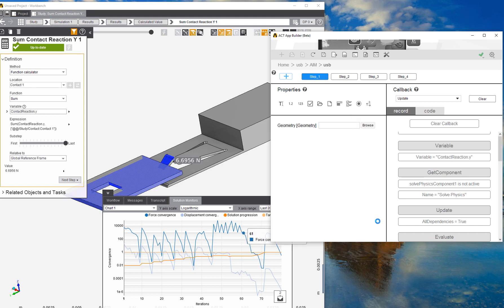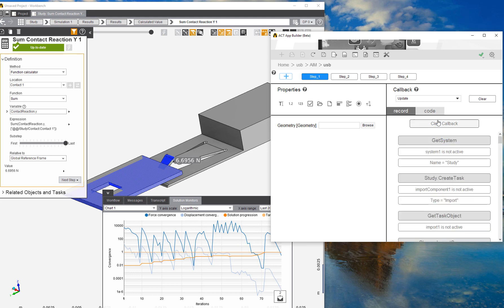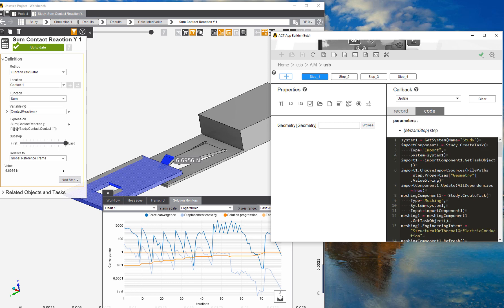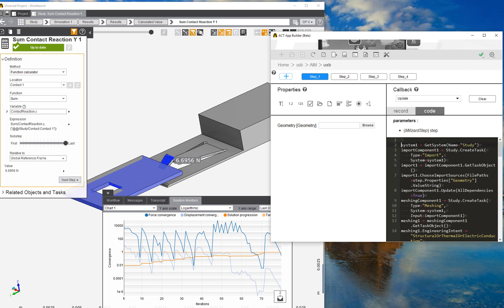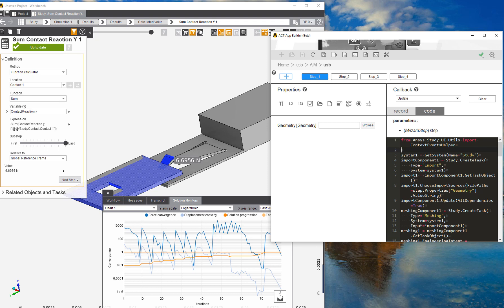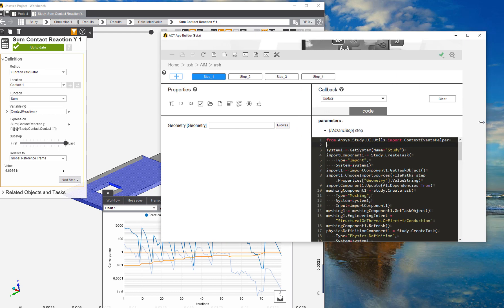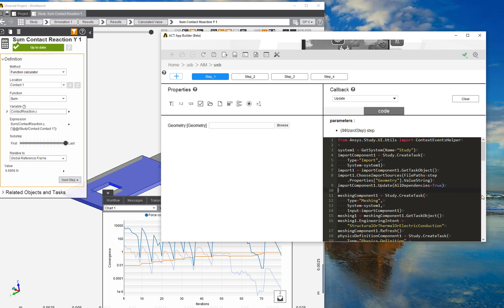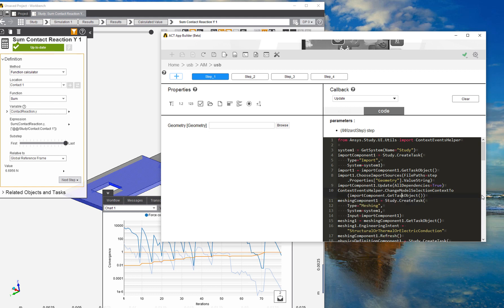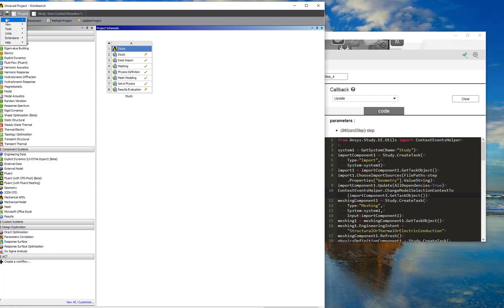Now that the simulation has finished, we can look through our code. Because the App Builder is still in beta, there are a couple of missing features. We need to go into the code itself and add a couple of lines just so that we can see the geometry. We need to add a line that exposes the context of event helper utilities and find the location where, after we update the geometry, we want to change the selection context so that the object gets displayed.